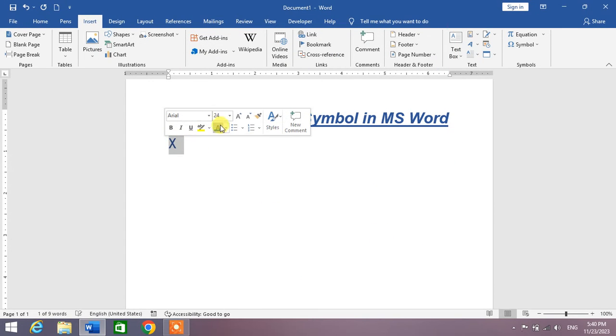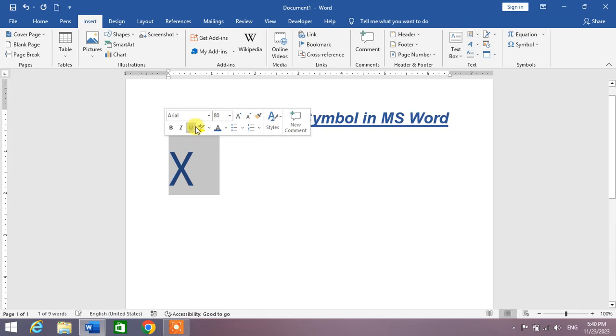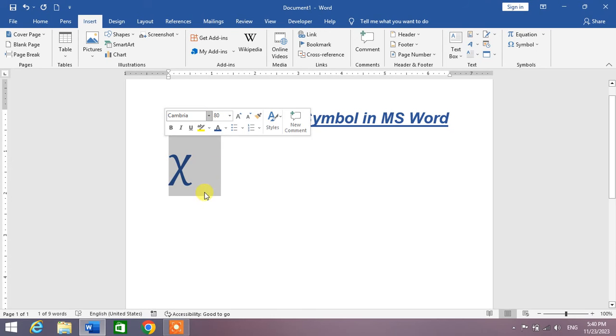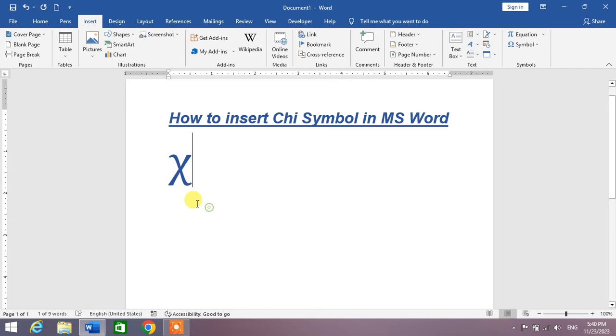Now simply increase the size and change the font style which you want. You can see here in Cambria, you can see the chi symbol.